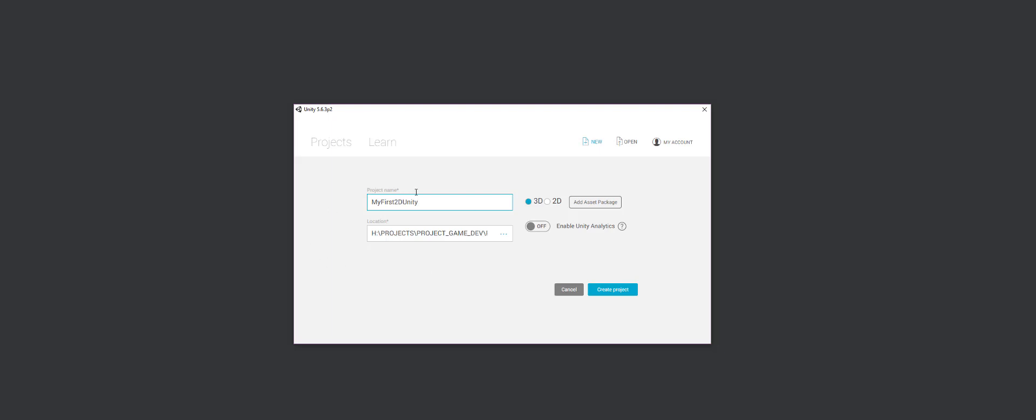And then you decide where you want that to be. And then you can go ahead and choose this. Right now I have it off because I don't want any analytics going on here. I can actually add a package by clicking on this, like a particular asset package that I believe I'm going to use. But I'm going to leave this blank so we can have ourselves a blank canvas.